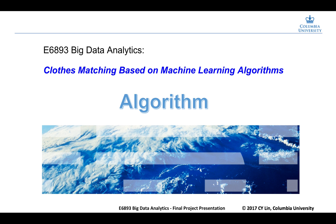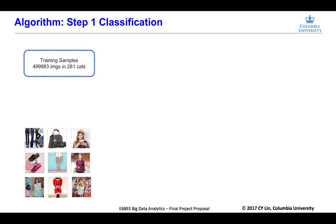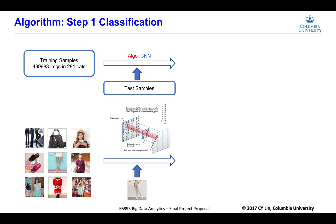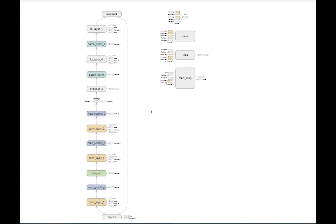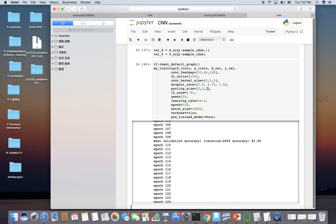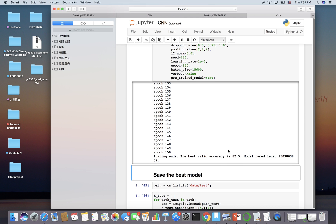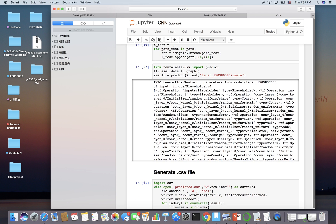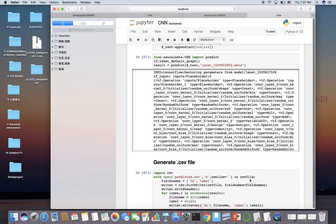Next, let me introduce our algorithm. Step 1: Classification. Our training data contains 499,383 images in 281 categories. So we constructed a convolutional neural network to do the classification. The convolutional neural network has a flowchart with three convolutional layers and two fully connected layers with some basic parameters. Eventually, this model achieved an accuracy of 82.5%. After training the model, we also wrote a prediction function to predict the test categories and saved them into a CSV file.